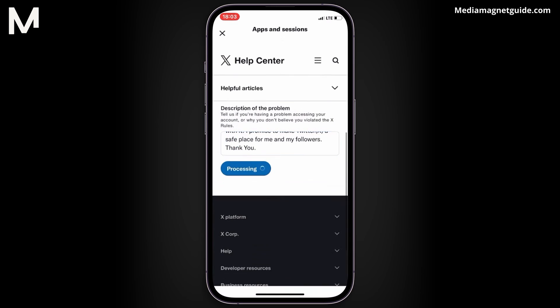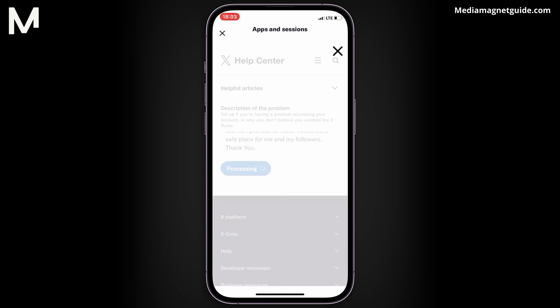Submitting an appeal is the best approach to regain access to your suspended X account. There's no guarantee, but it's worth trying.